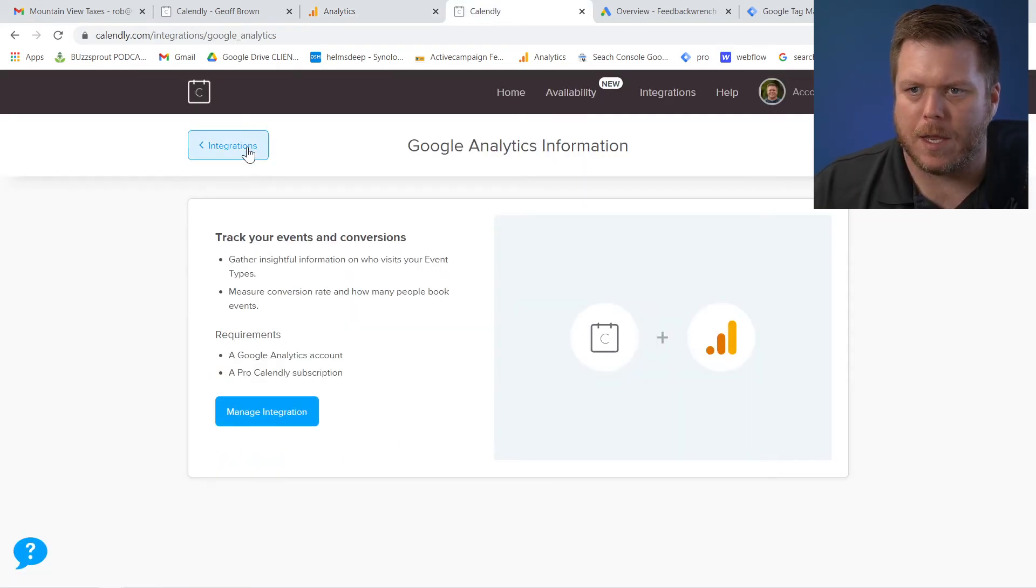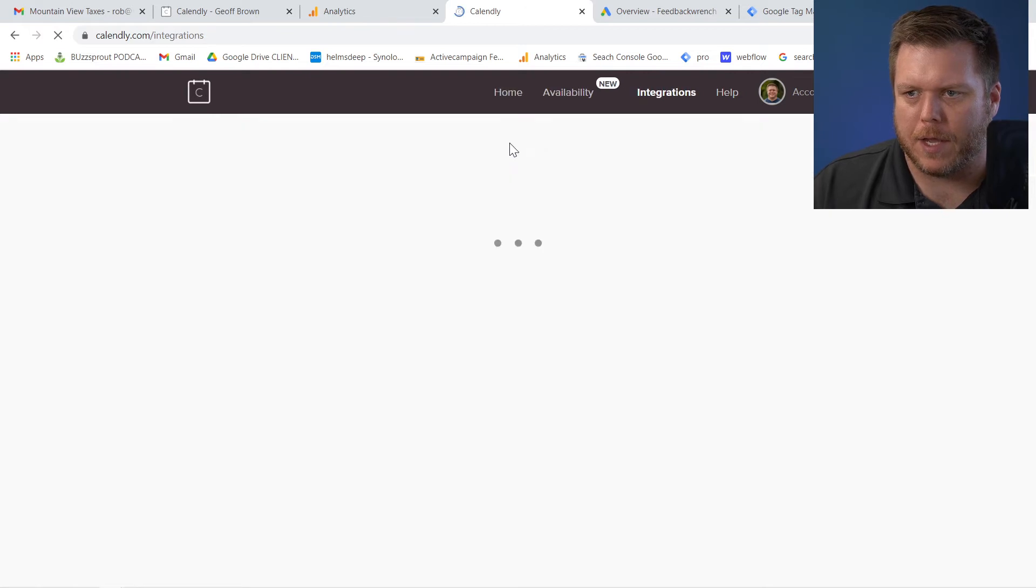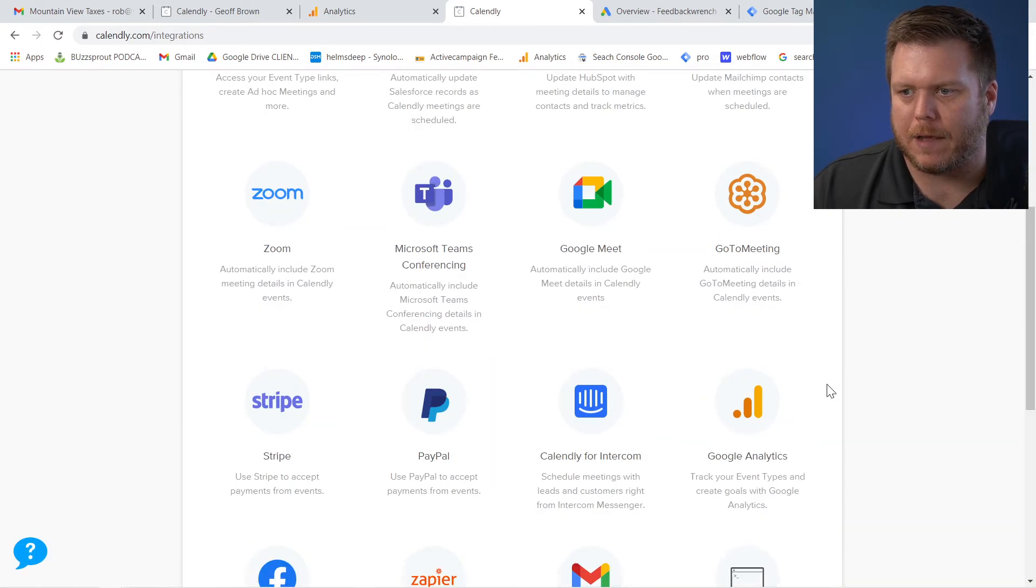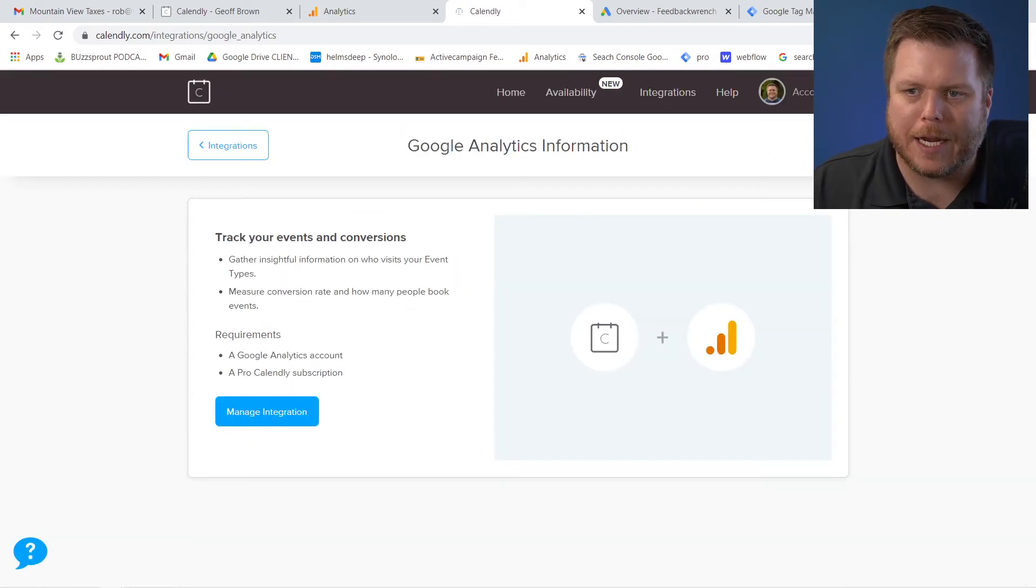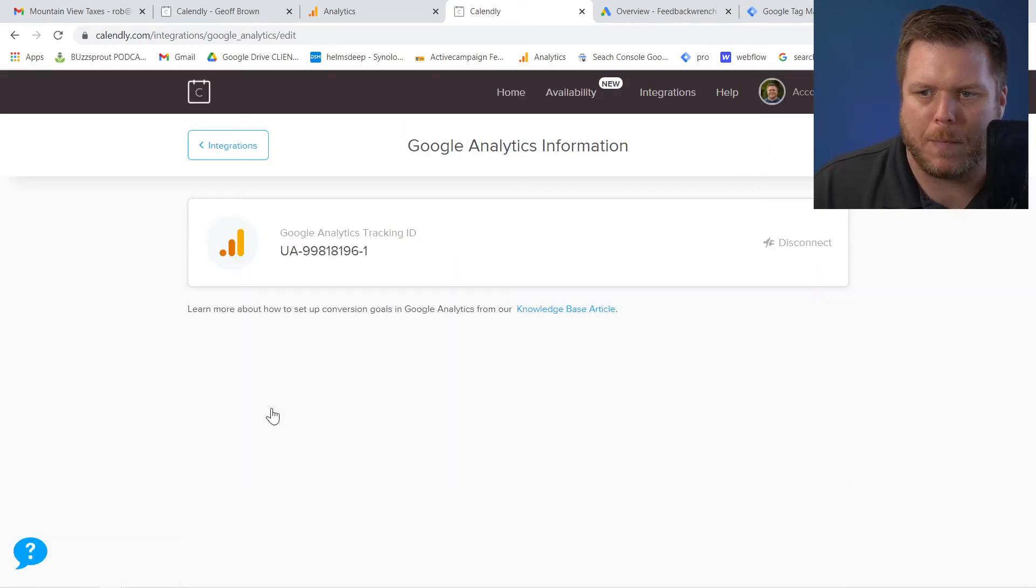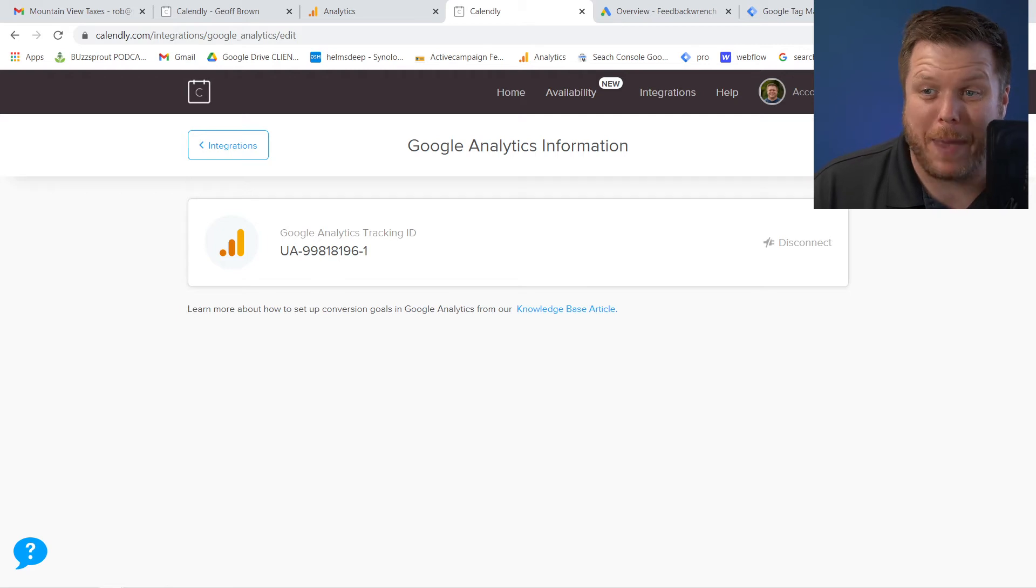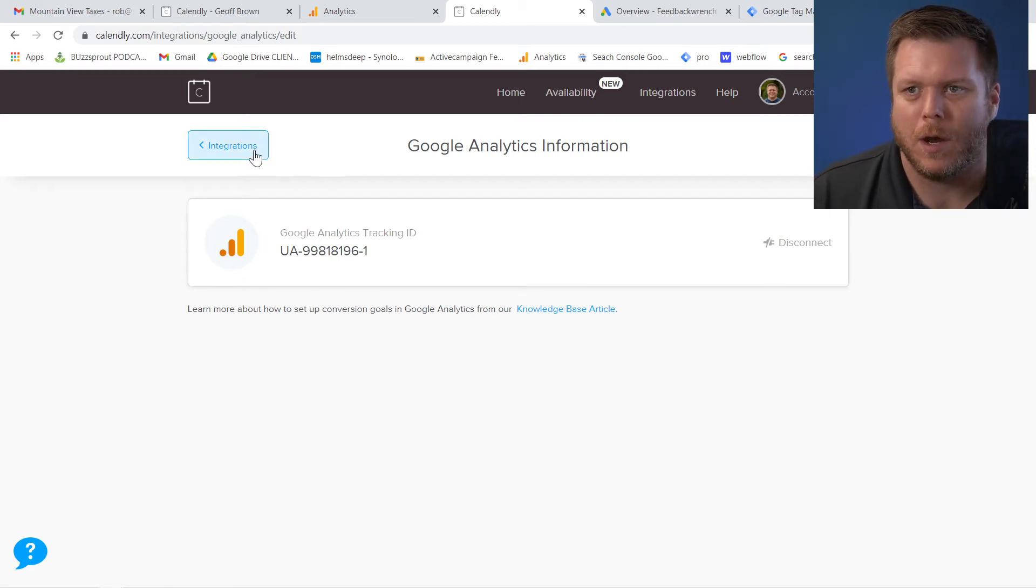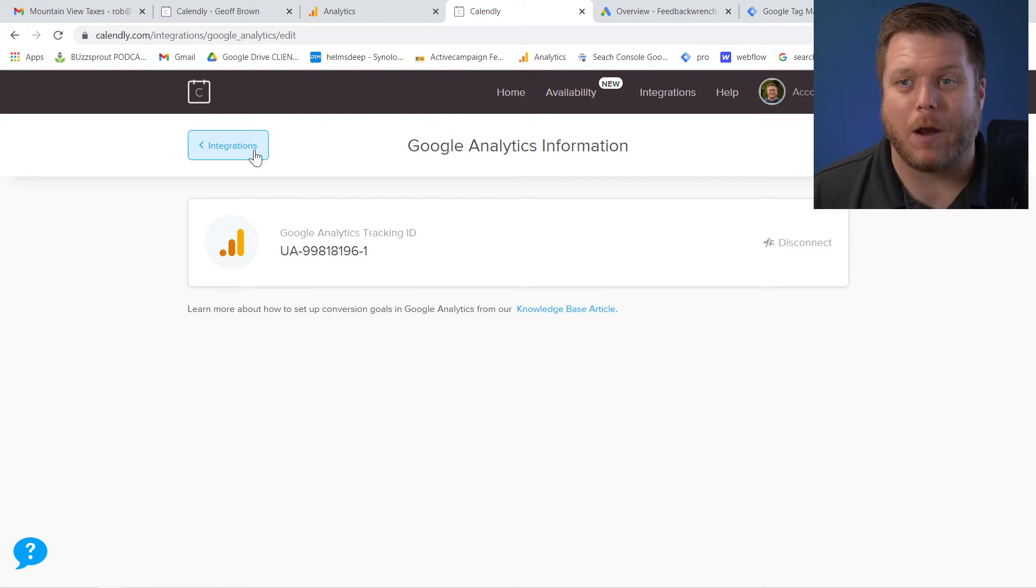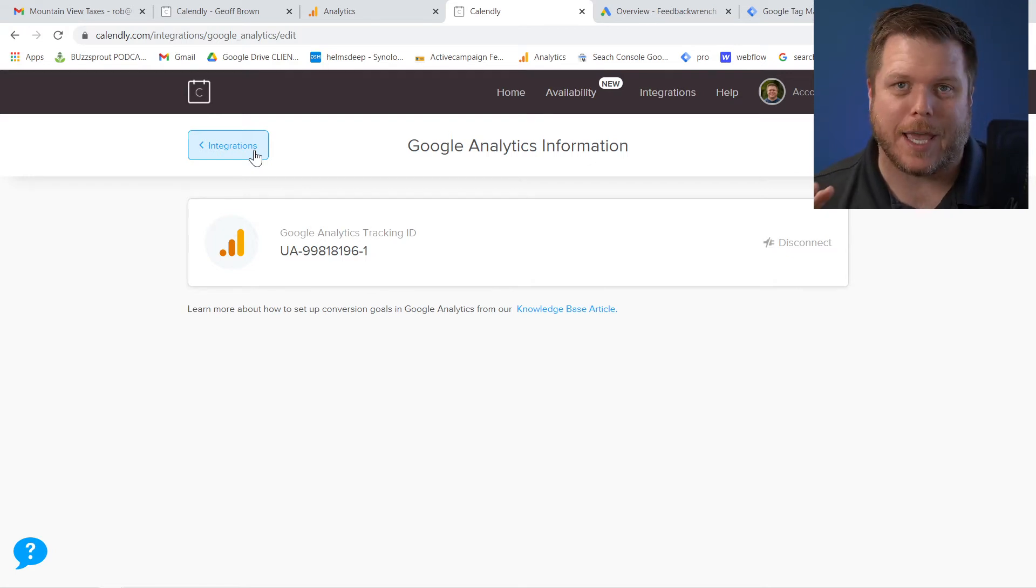And again, if I go to integrations and I find Google Analytics, I click on it, I'm going to be able to manage this integration and I can paste that in there. All right. So once that's there, here's some stuff that you need to know.